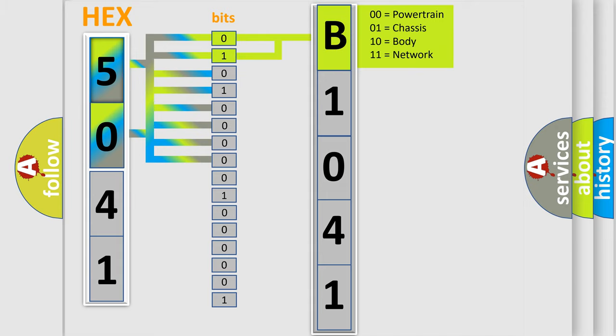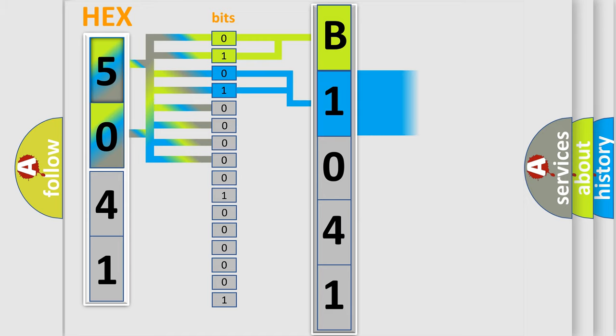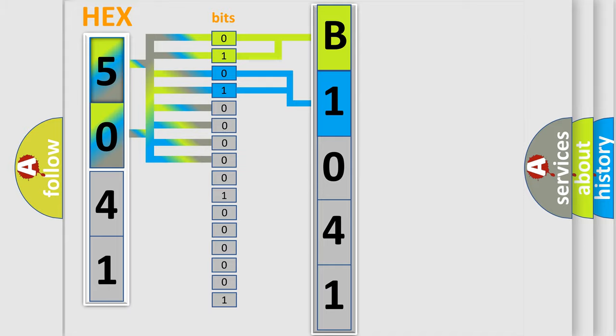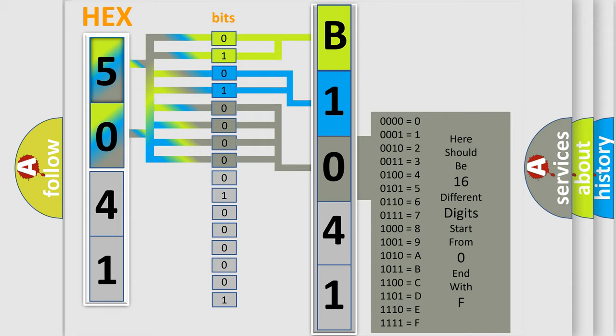By combining the first two bits, the first character of the error code is expressed. The next two bits determine the second character. The last four bits of the first byte define the third character of the code.